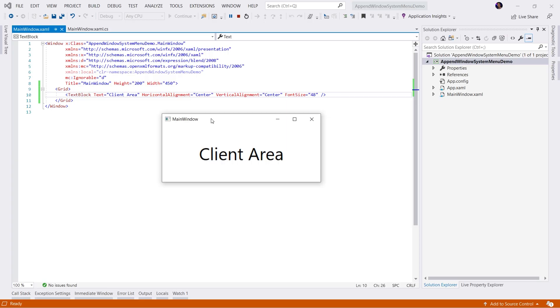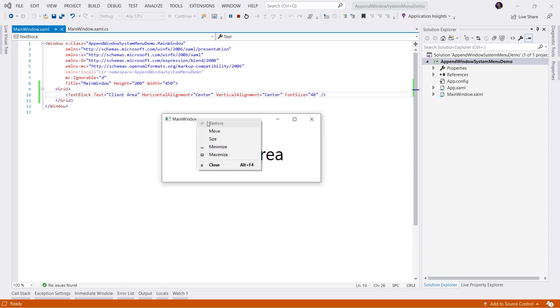The sample we're working with today is a very simple WPF application with a single window. As you can see, we have defined a text block in XAML, which identifies the client area of this window. What we want to do is when we right click on the non-client area of the window, which is the caption or the title area, we want to append our items to this context menu.